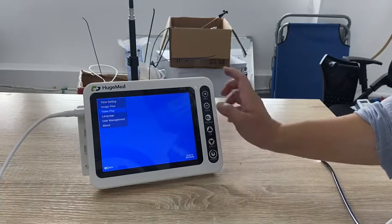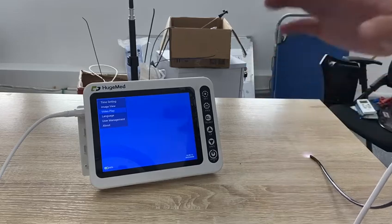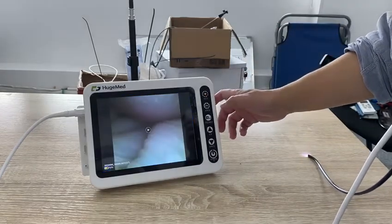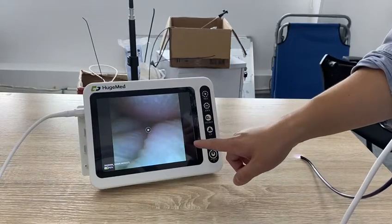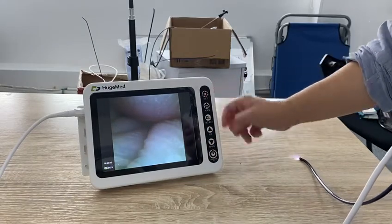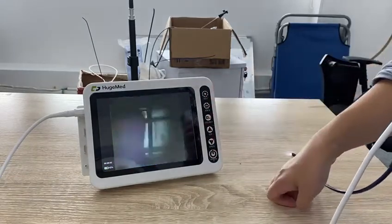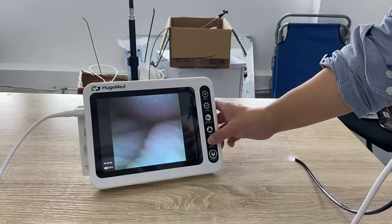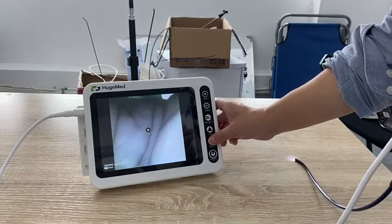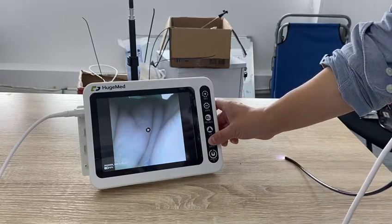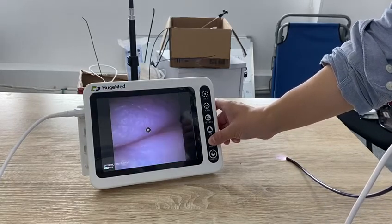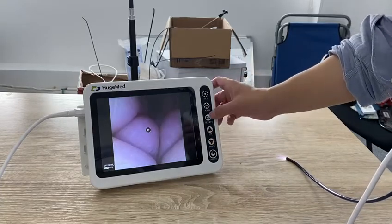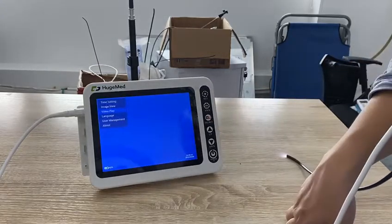Here is the video play section. We can view all the videos we took, including the video we just recorded. Press the set button to play it. If you want to go to other videos taken earlier, use the down and up buttons. Press freeze to exit.